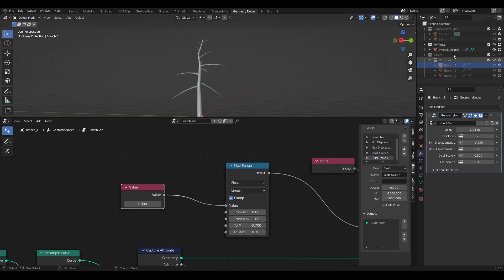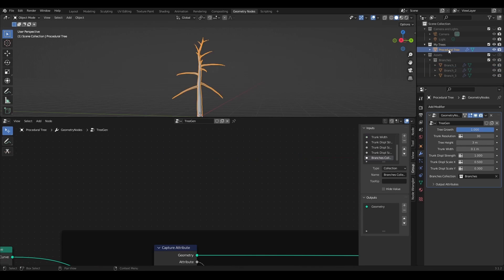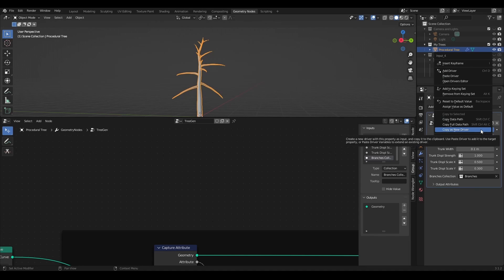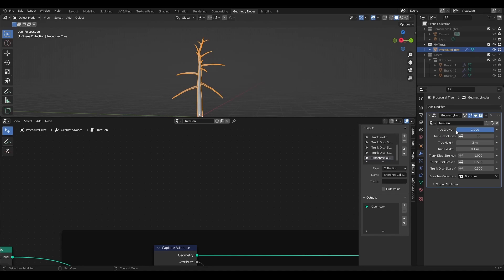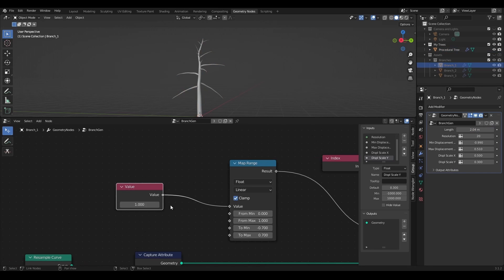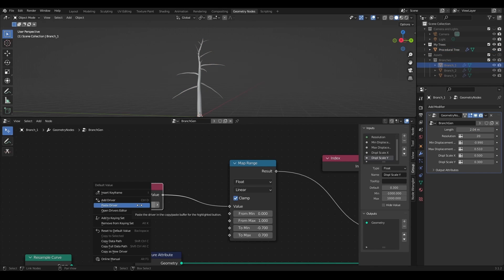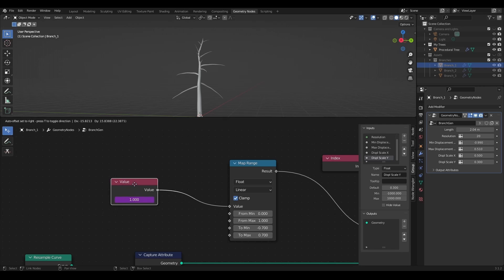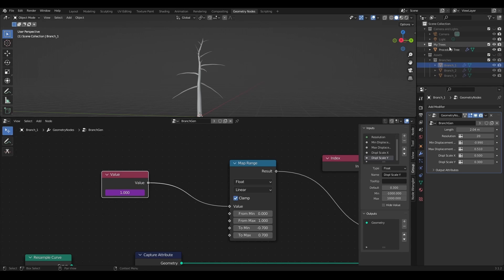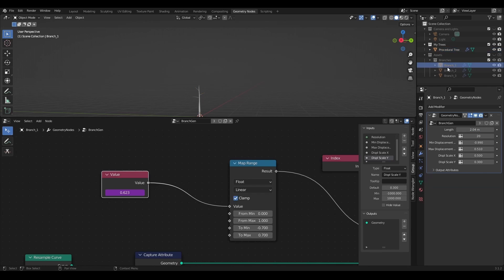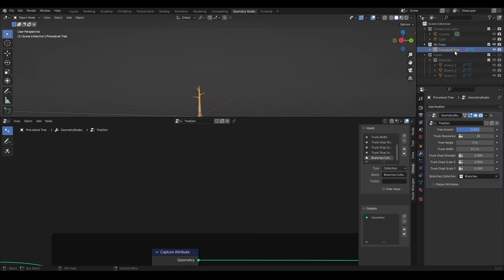Now I'll go to tree gen nodes and in the modifiers properties I will right click on the tree growth slider and select copy as new driver. Now I'll go back to the branch gen and in this value right here I will right click and paste the driver. Now it gets purple color which means that this value is controlled by the driver. Now let's test it.